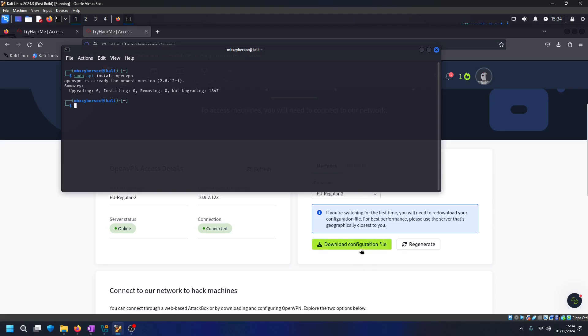When we downloaded the configuration file it should have gone into our downloads folder so let's just confirm that.